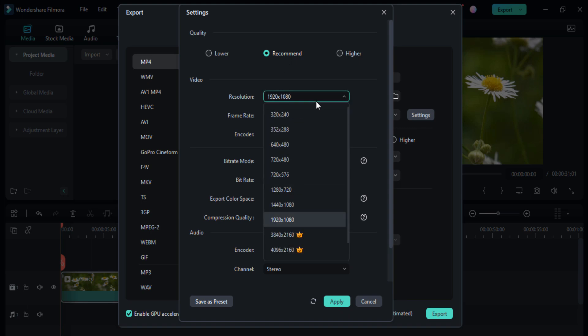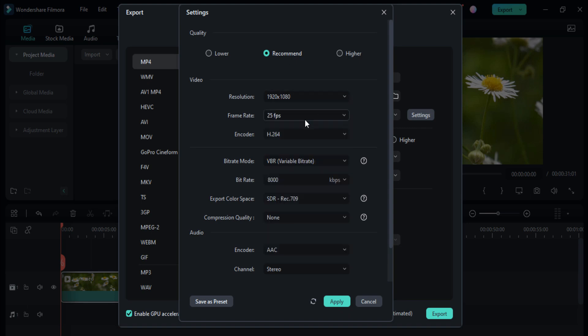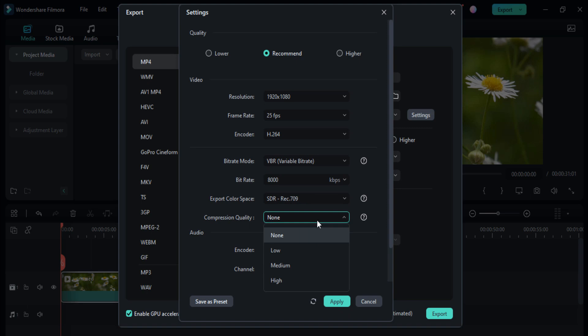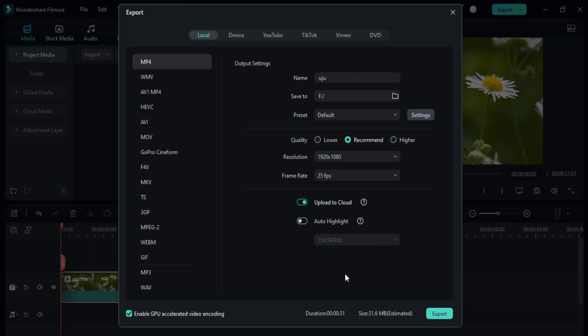You can change the resolution, frame rate, encoder, bitrate. You can change the bitrate to one like 50,000 export color space, compression quality is low, medium, and high in for the channel, and click on the apply button.